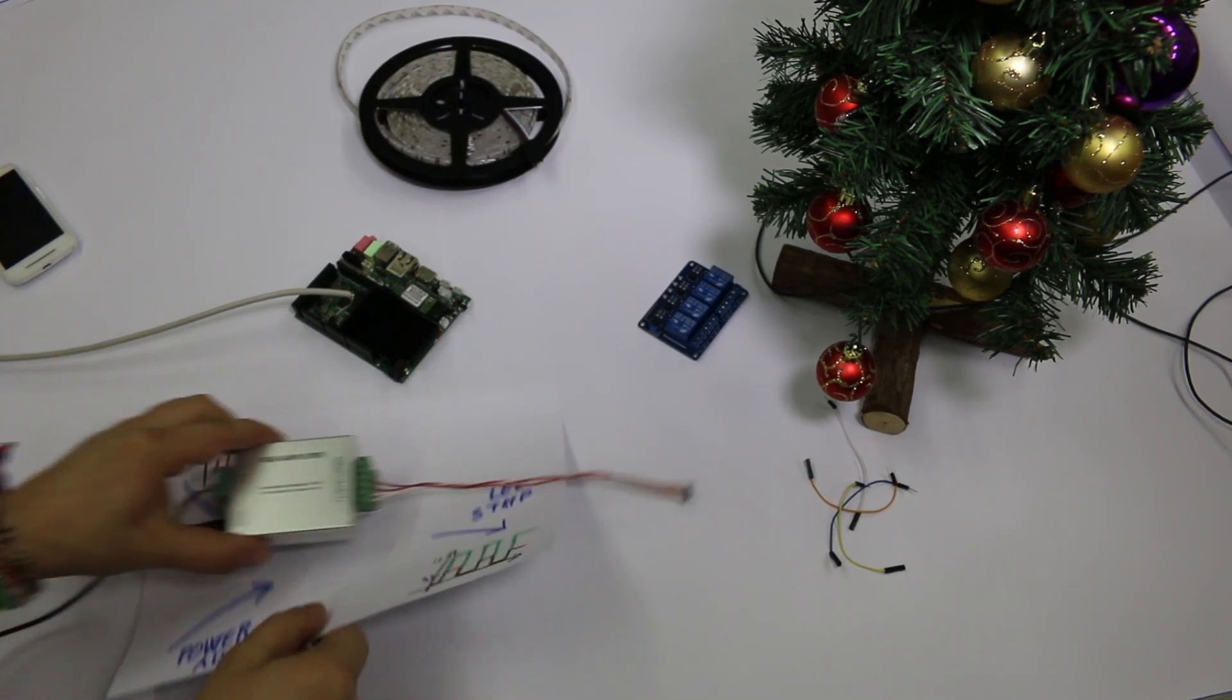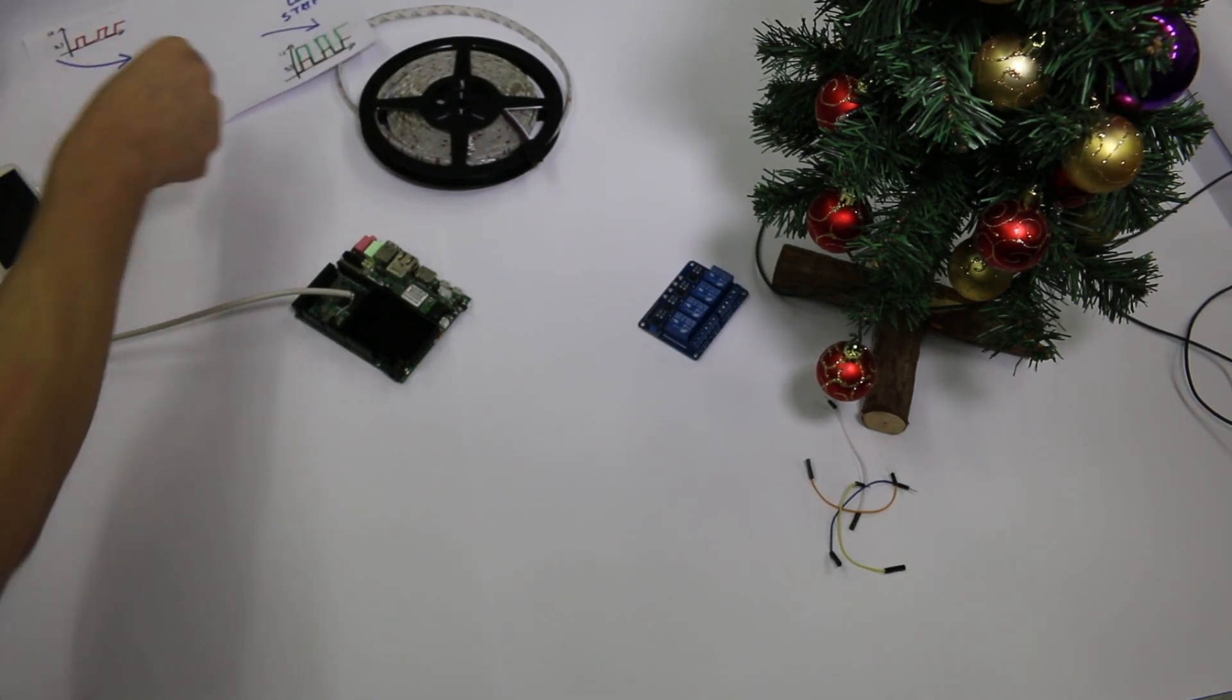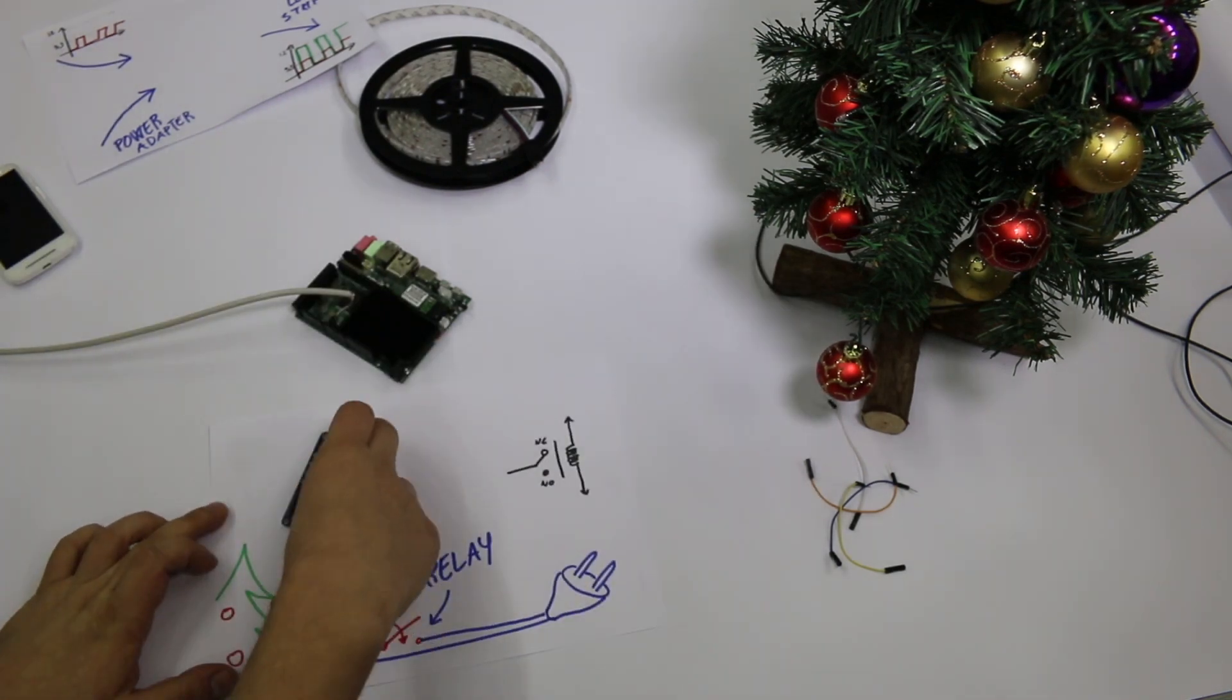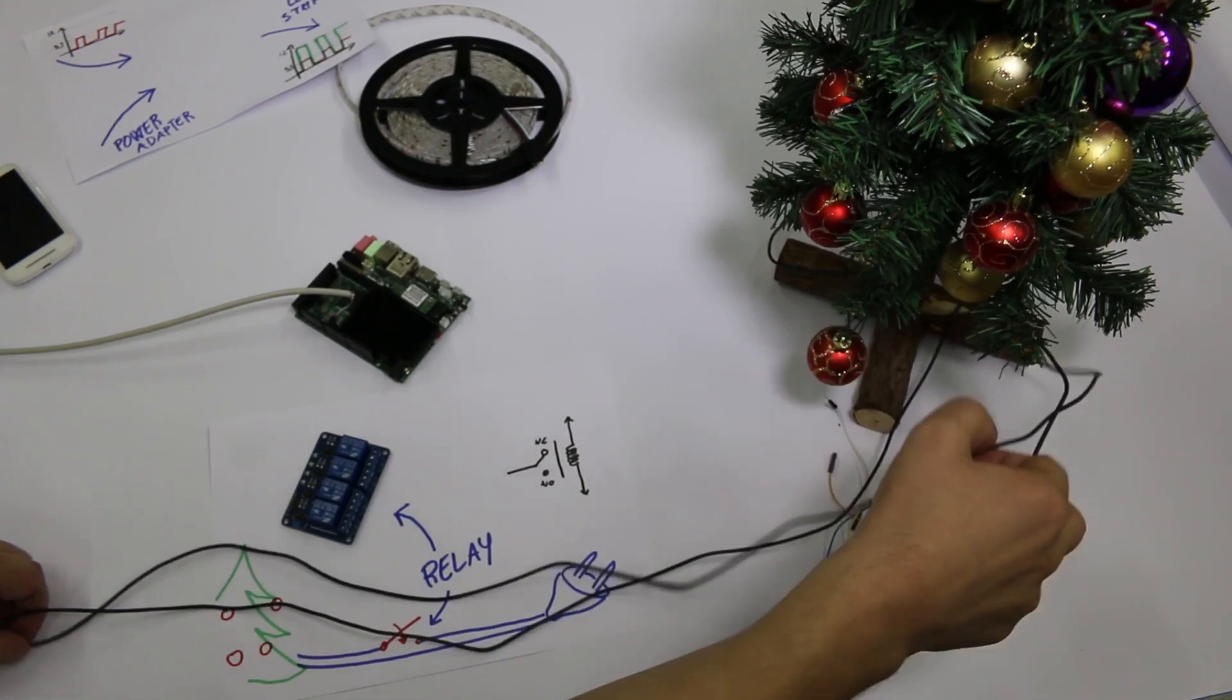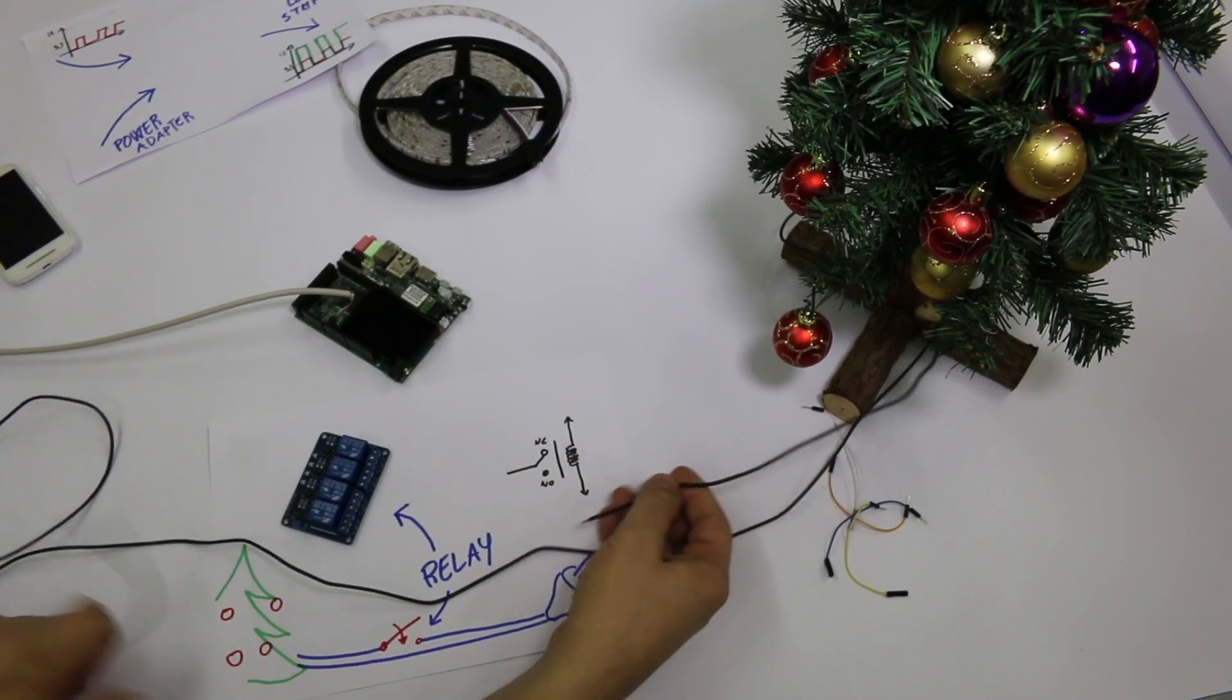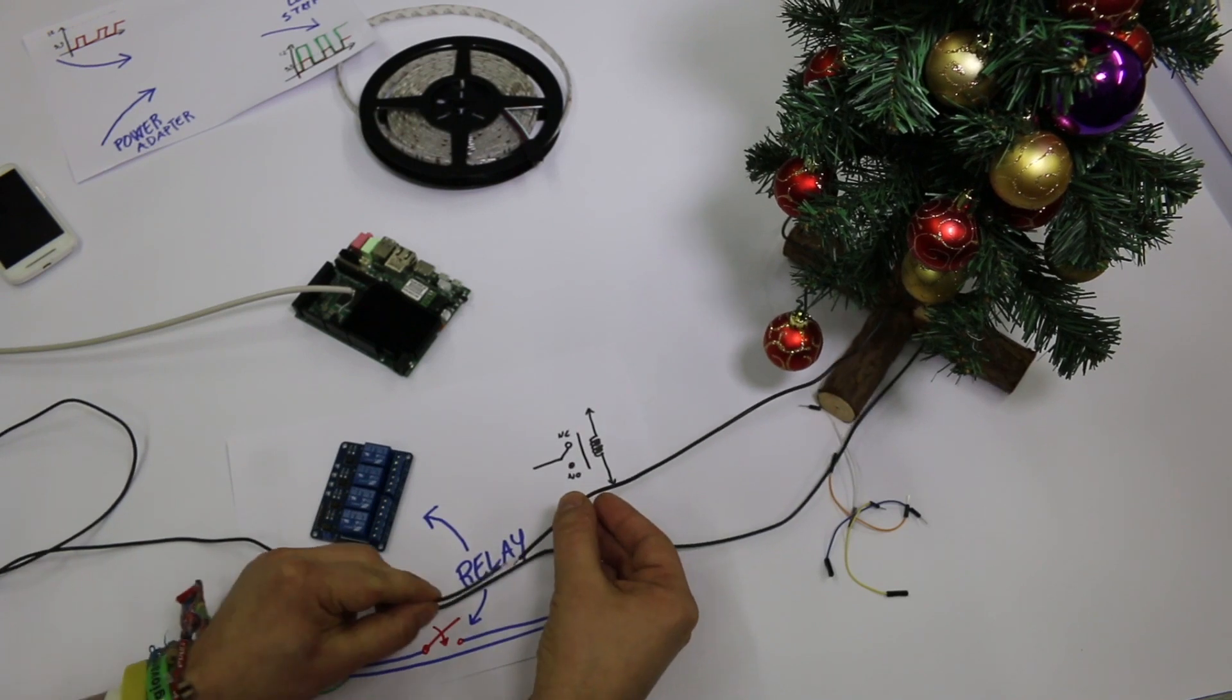Now I will add the old Christmas light to control it with relays. Pay attention if you do this. I've captured the power wire and I connect this to the relay number 1.